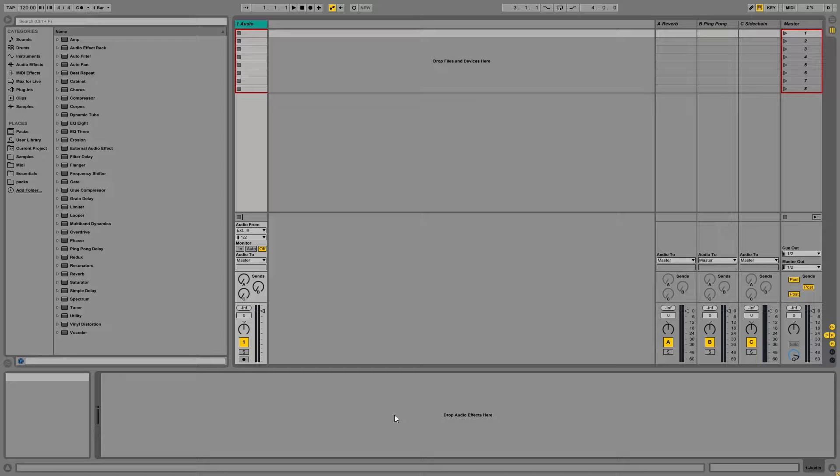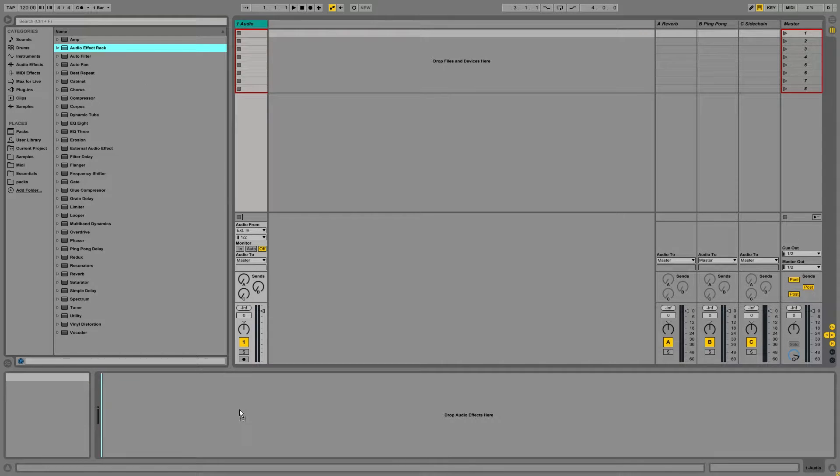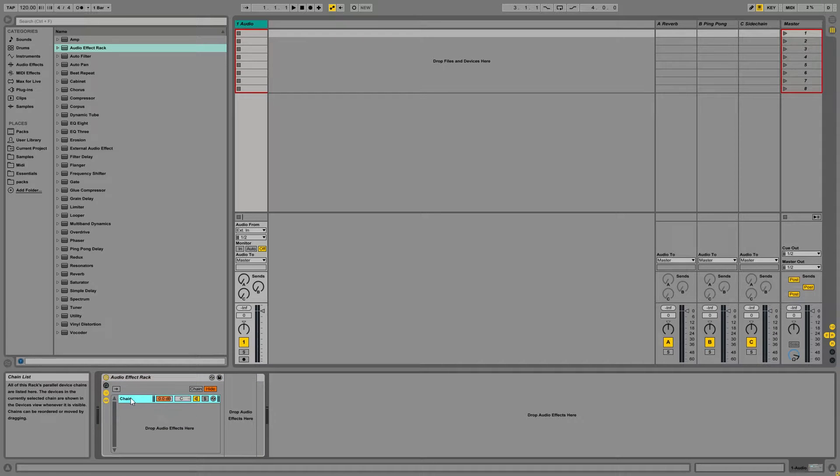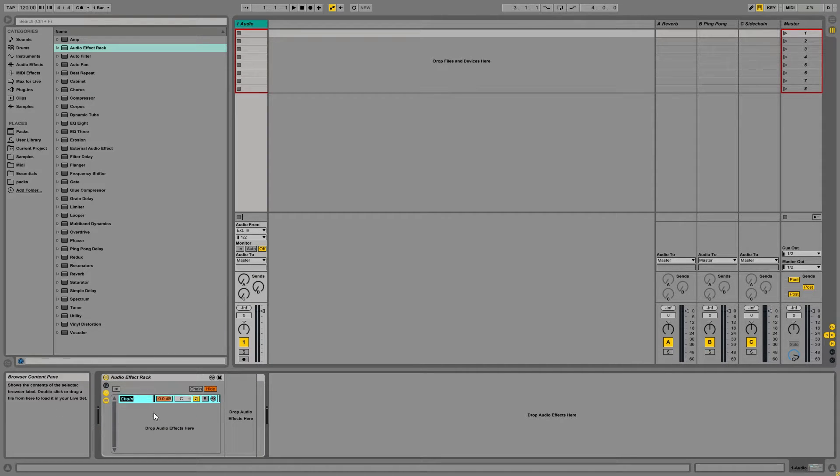So the first thing we're going to add is Audio Effects Rack. This part is completely optional, but I like using Audio Effects Racks for multiple reasons. You can bypass all your plugins at once. You could do easy volume automation and other reasons I'll explain in a future video. So we'll go ahead and create a chain and rename that to Audio.